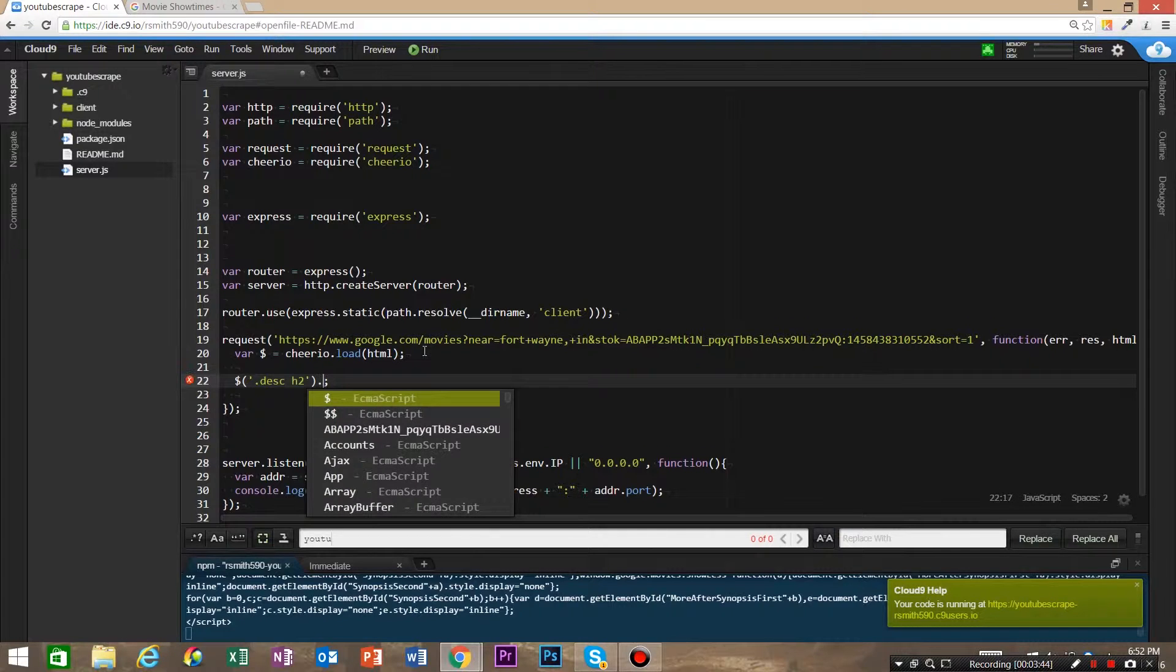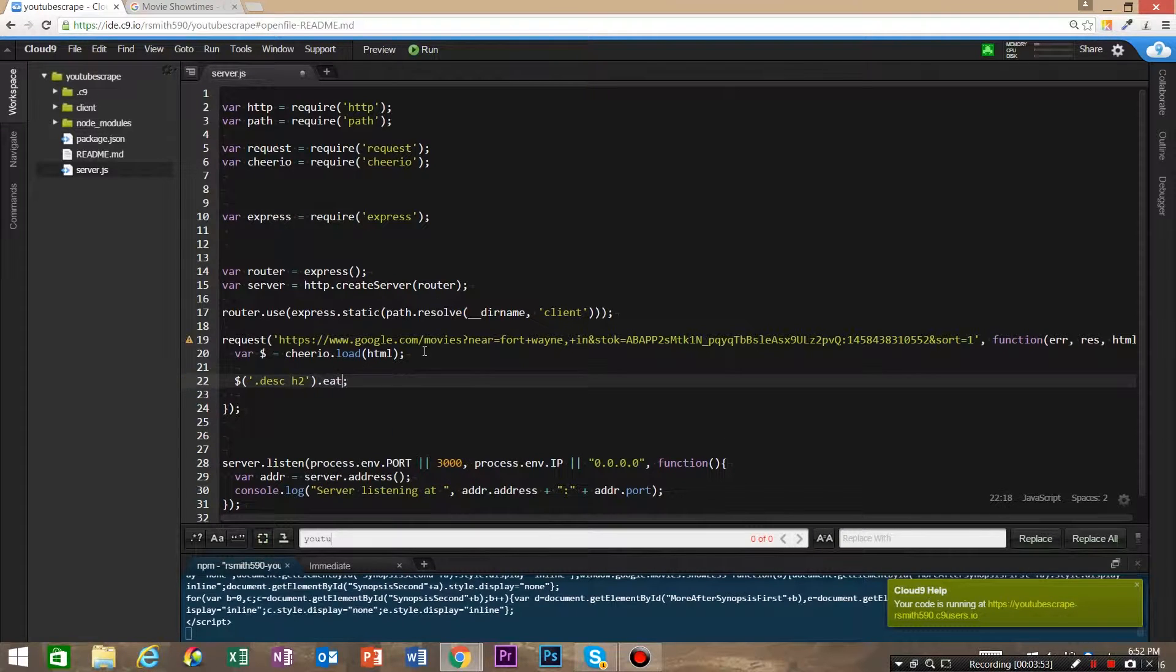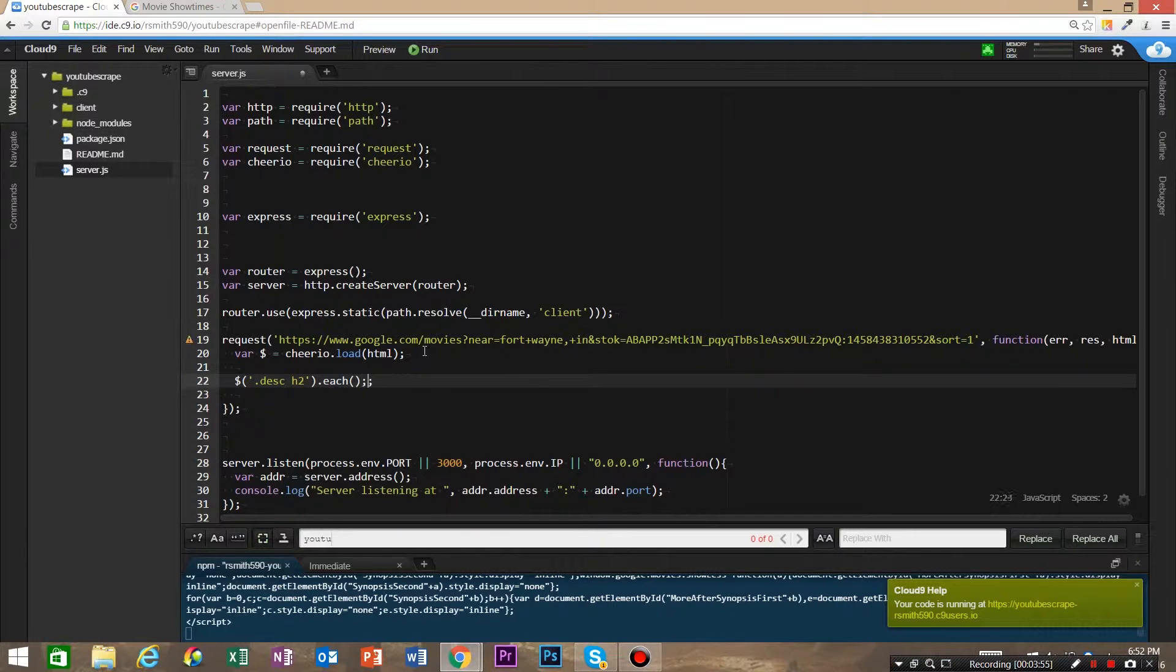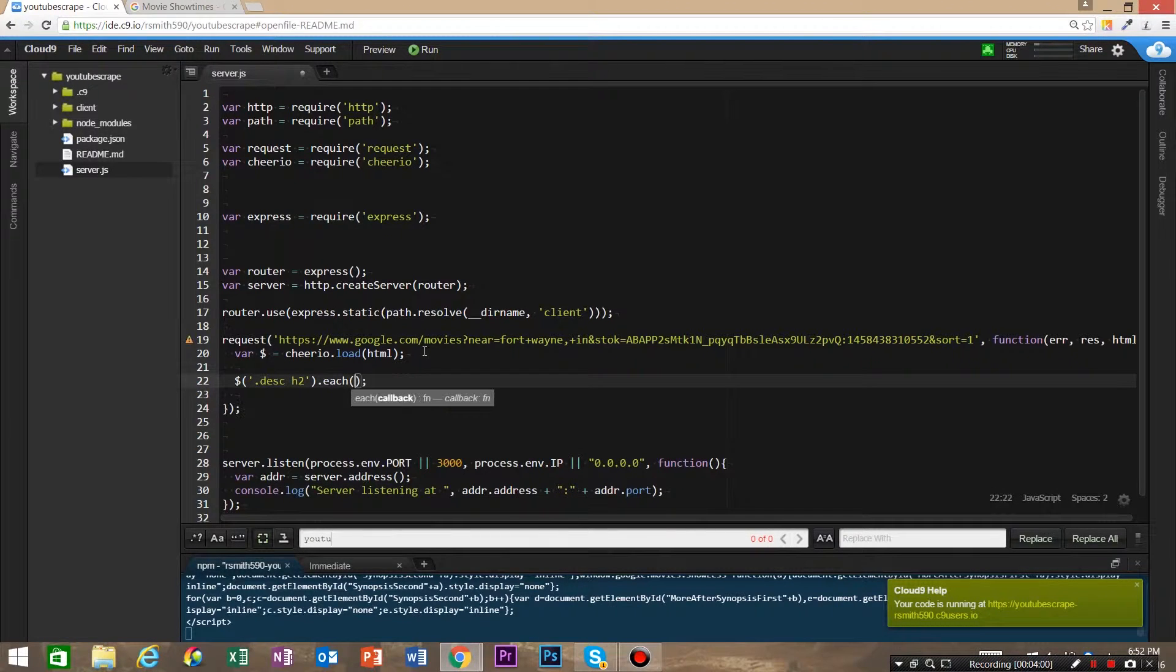Now we have jQuery methods that we can use, and all the different methods documentation I'll leave a link in the description for getting more of those. But we're going to use the method each, and then we're gonna be passing it a function.